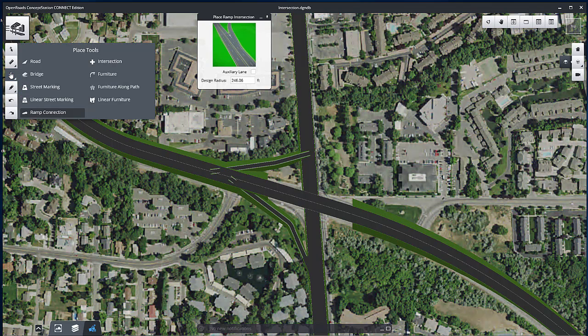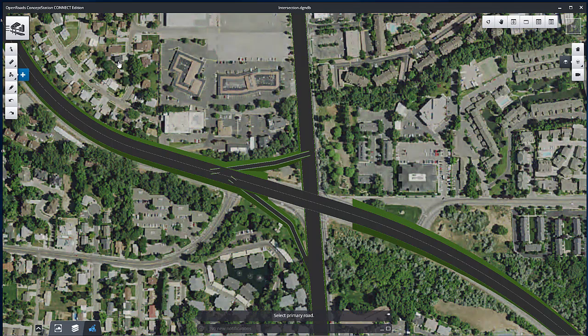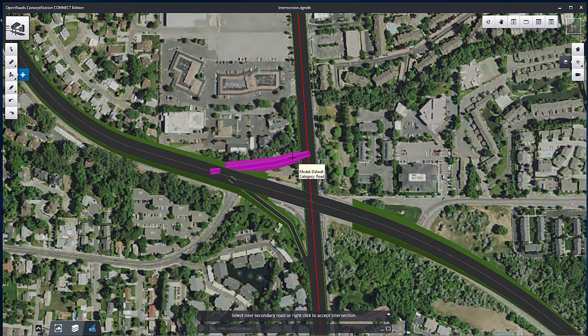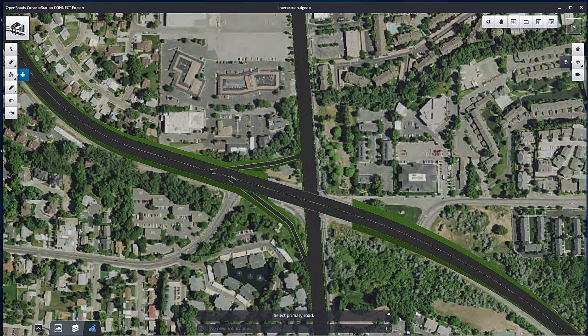Define an intersection by selecting Intersection from the Placement Tools. Select Bell Road for the Primary Road and Ramp B for the Secondary Road. Right-click to create the intersection.